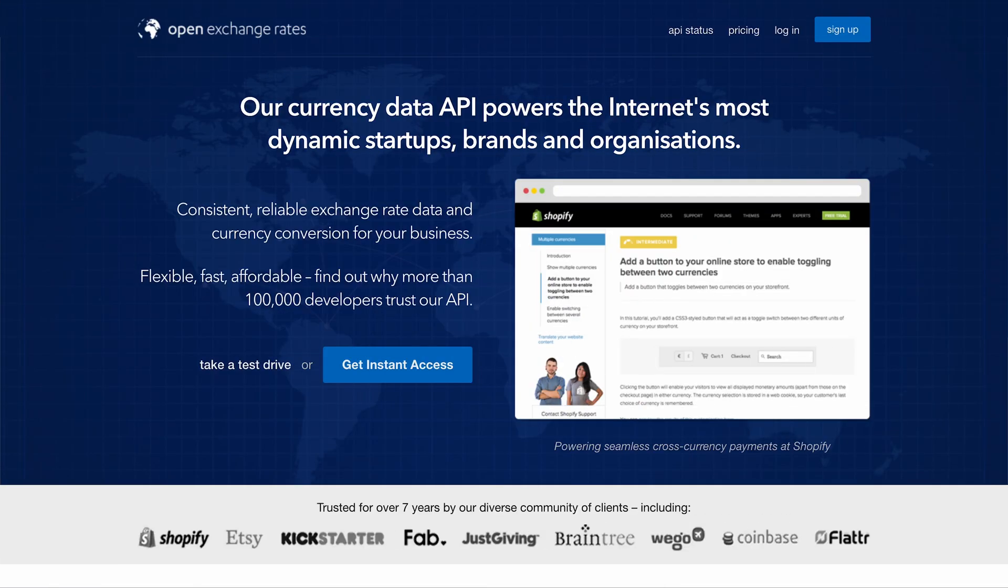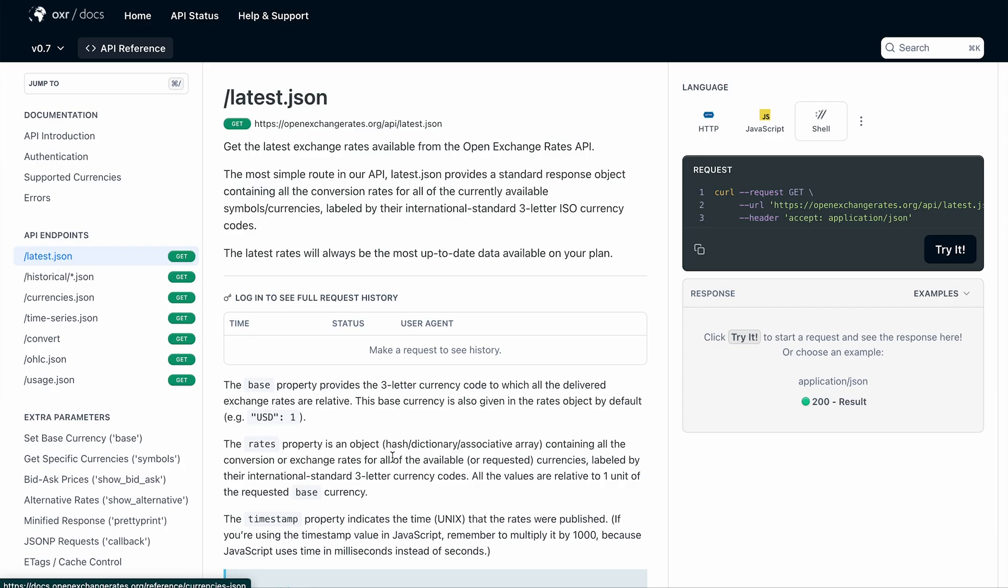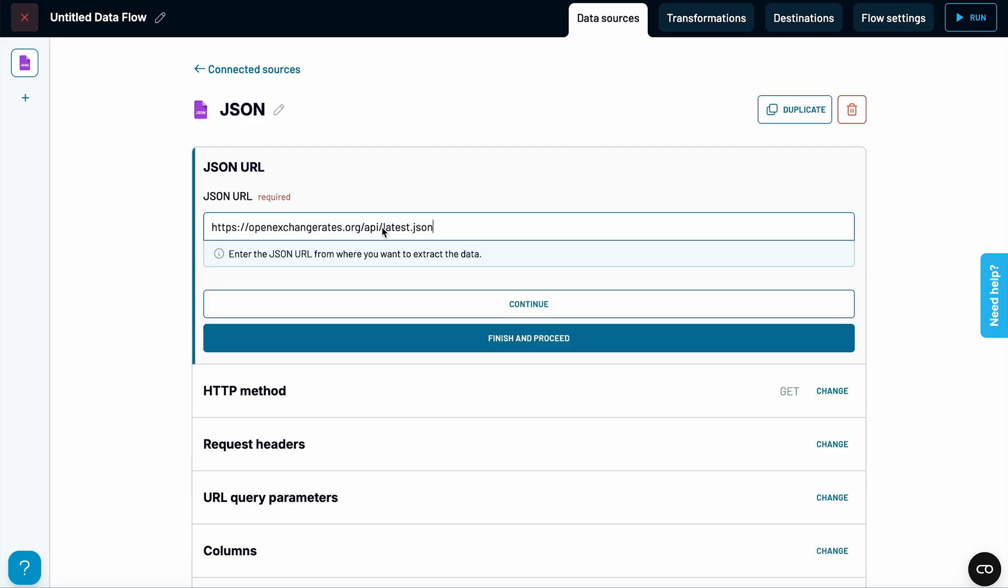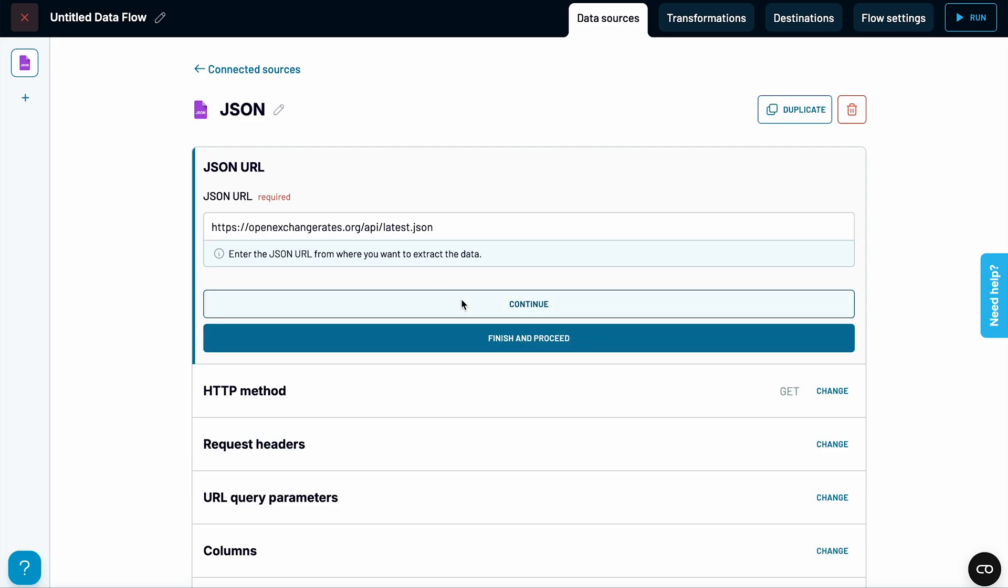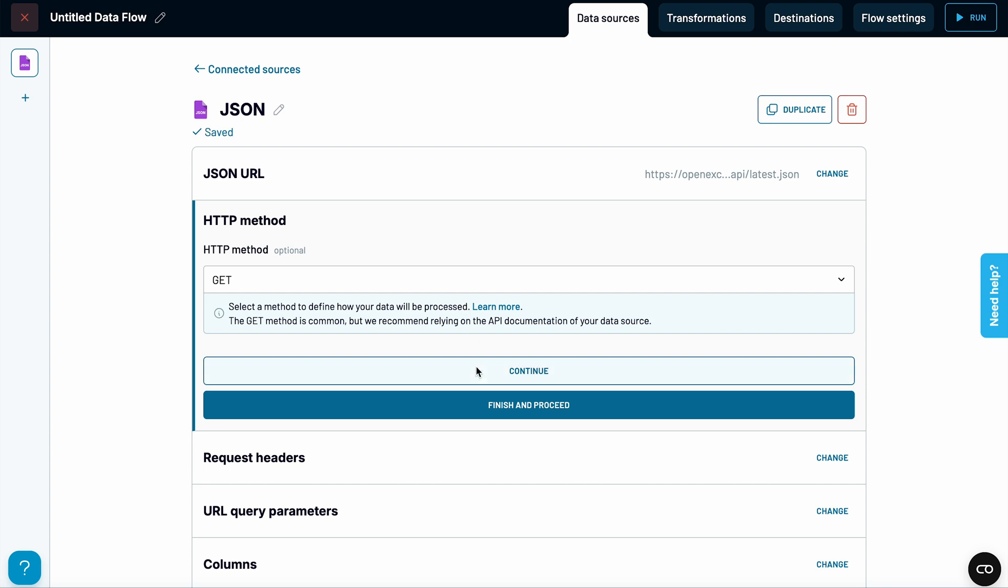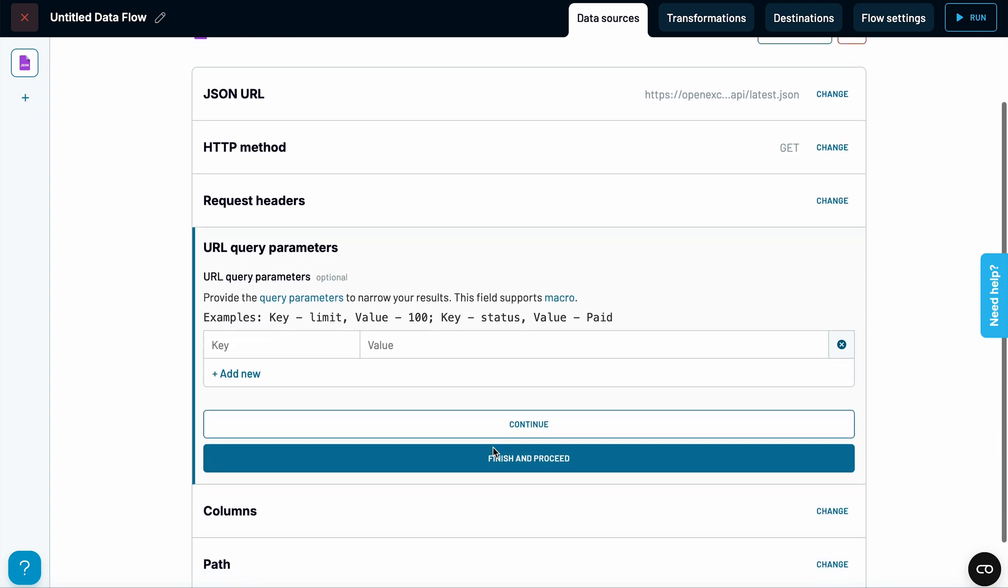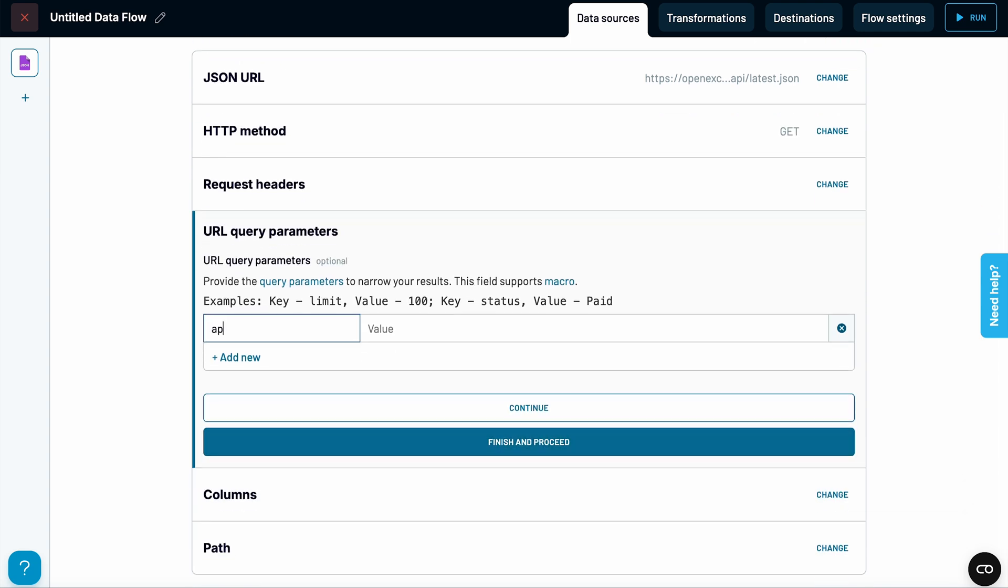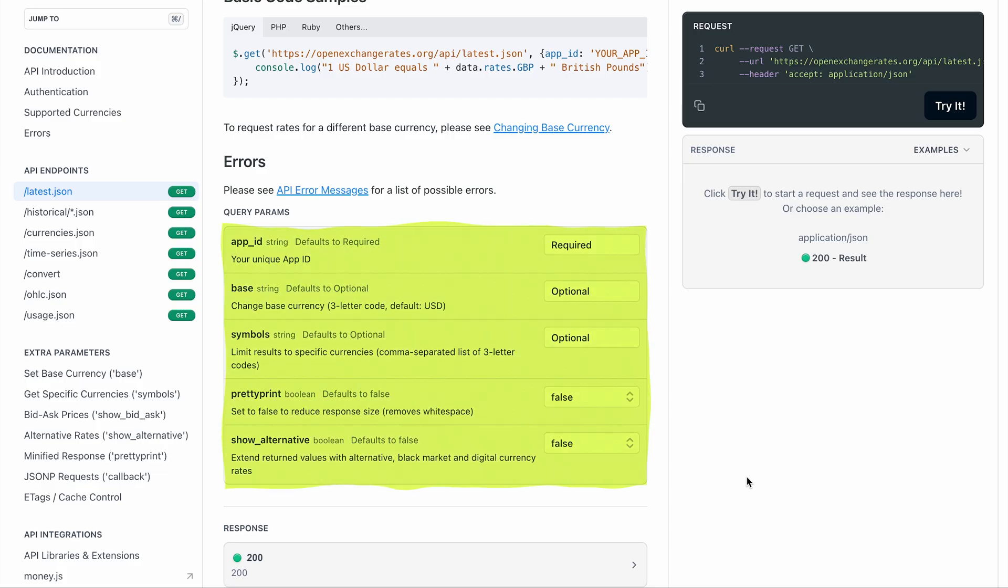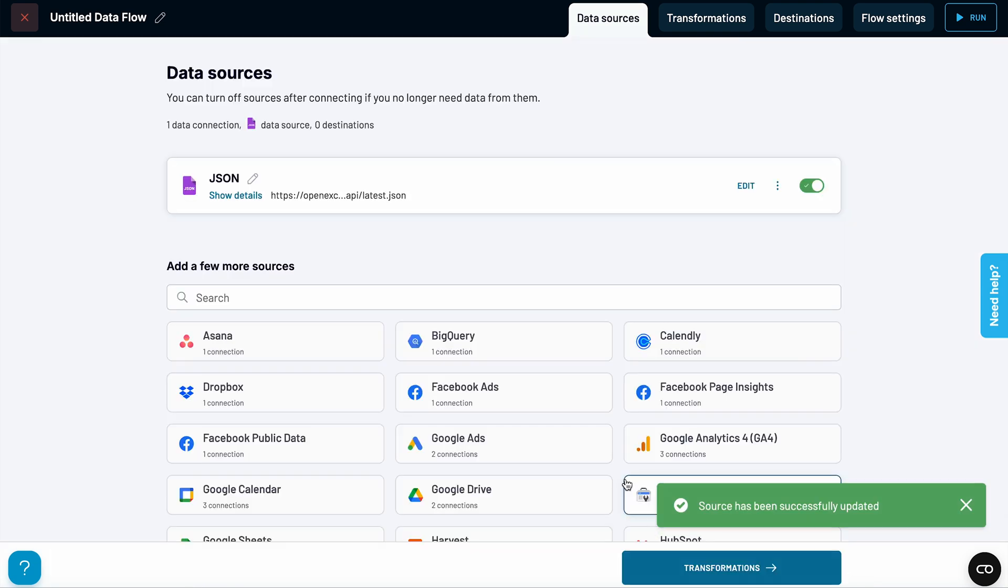I found a website called Open Exchange Rates that offers an API for getting currency rates. In their documentation, I found the correct endpoint. I'll copy that and paste it into the JSON URL field inside Coupler.io. I also generated an API key, which I'll paste as a query parameter. There are other parameters you can use, but I'll leave those empty for now. Looking at the data preview, I can see it has pulled the current rates for dozens of currencies.